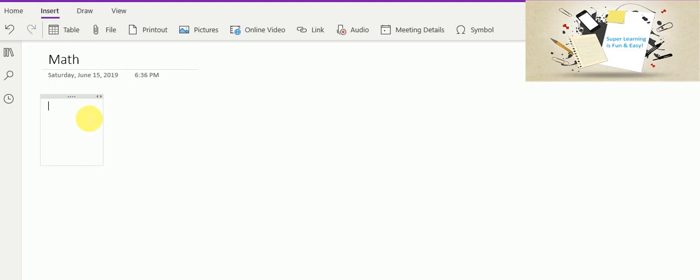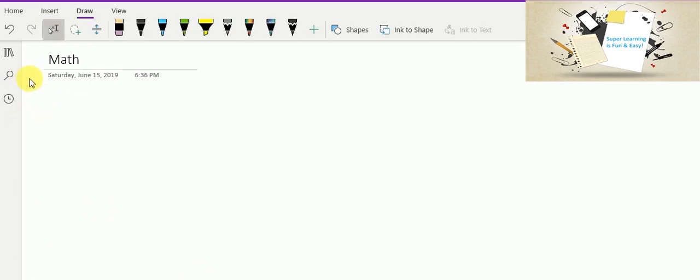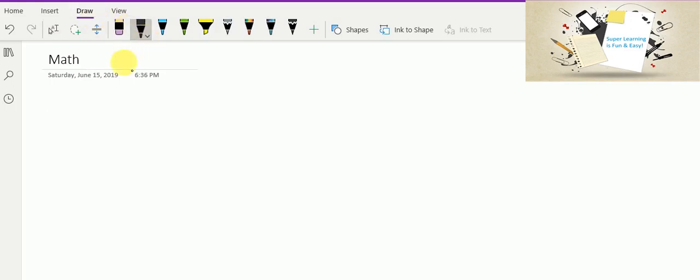In the latest OneNote edition, let me demonstrate that. The new feature with the latest OneNote application is that you can create your formula using the draw tools. Say for example, I pick one of the brush from the draw tab. And then I am going to draw my formula.